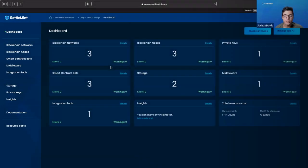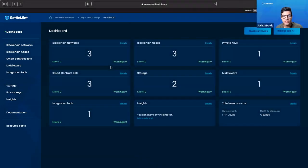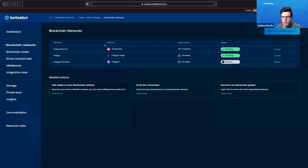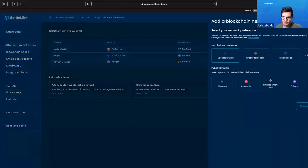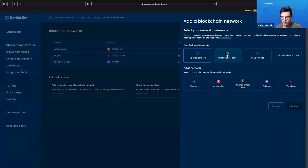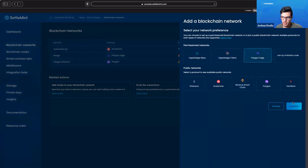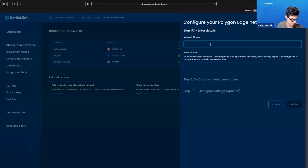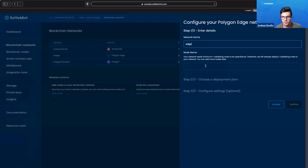I'm here on the Settlement BPaaS platform. The first thing I want to do to start a Polygon Edge network is go to blockchain networks in my dashboard. I'm going to click add a blockchain network on the top right, go over to Polygon Edge, which is a permissioned network, and confirm that. Then we're going to give it a name, so let's just say this is going to be Edge.